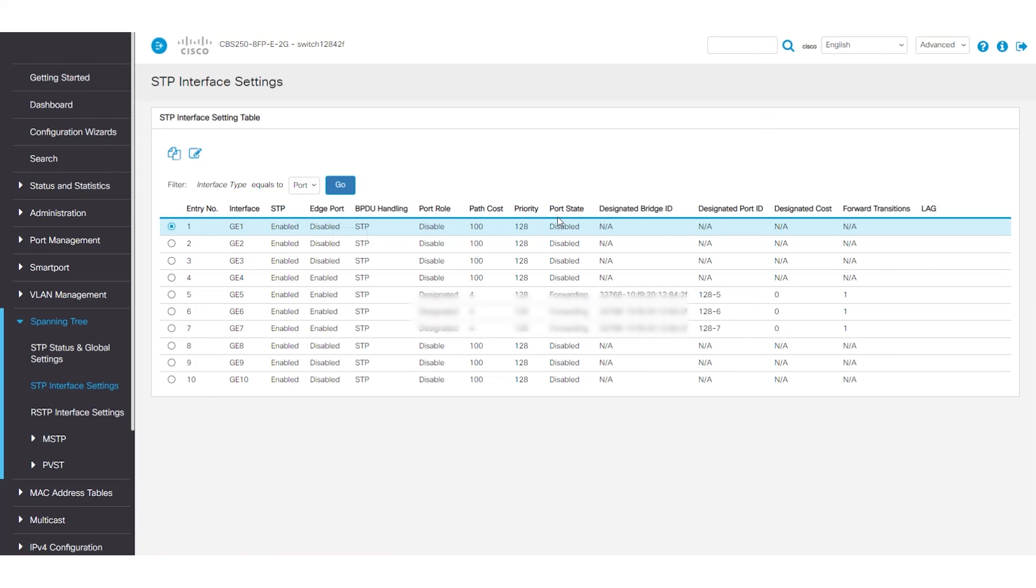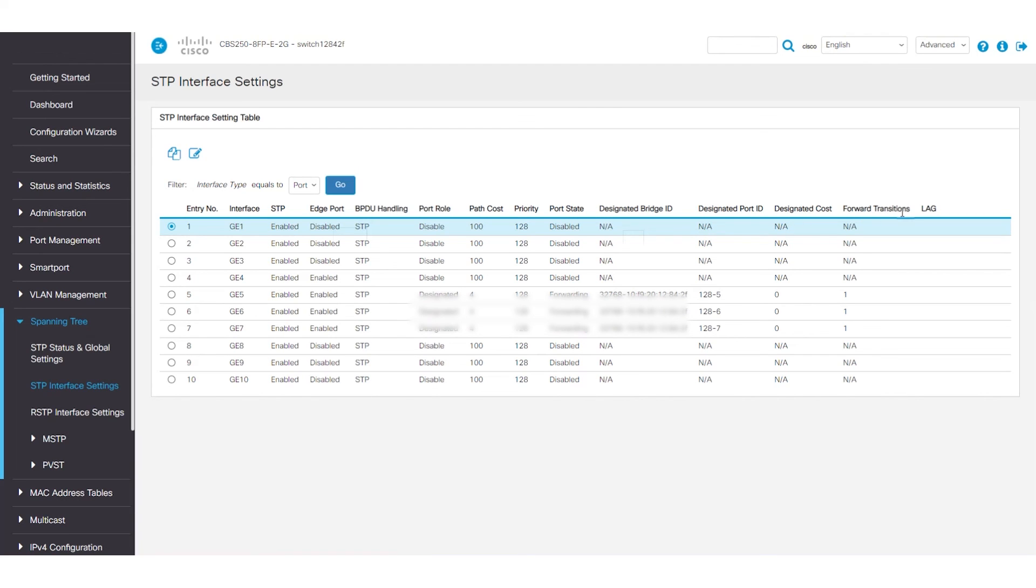The port state displays the current STP state of the port. It can be disabled, blocking, listening, learning, or forwarding. And then there's the designated bridge ID, designated port ID, designated cost, and forward transitions.